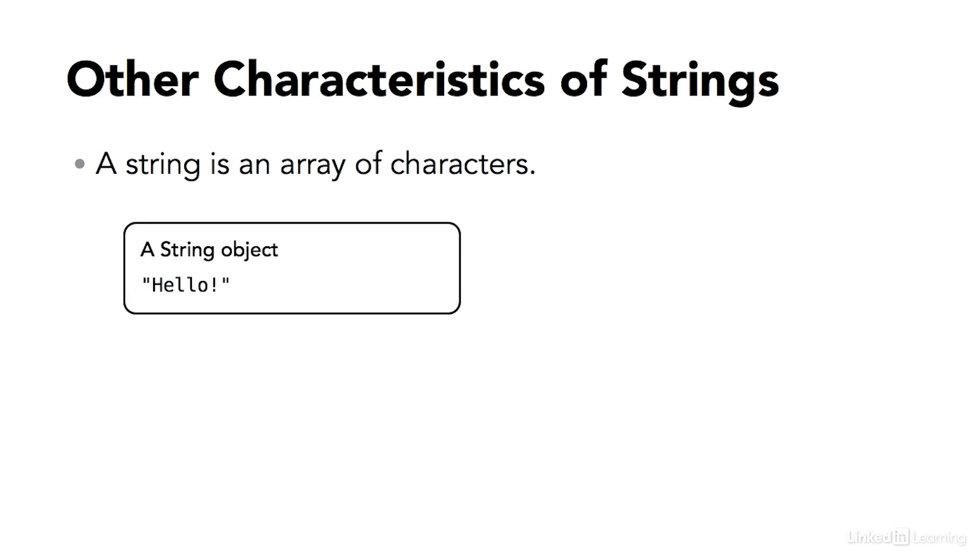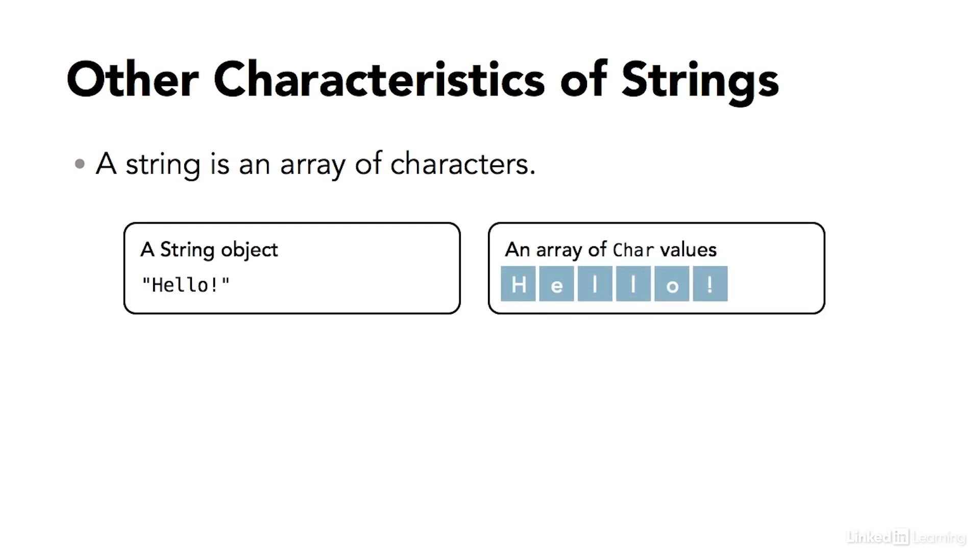So a string is a collection of characters in a particular order. This might be a string object, the string hello, but you can break it down into an array of char values.